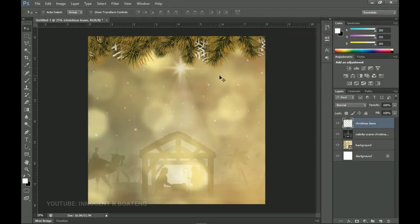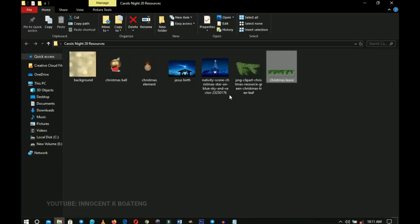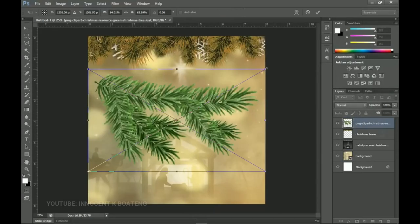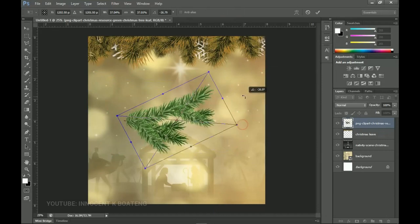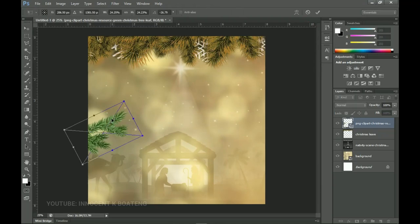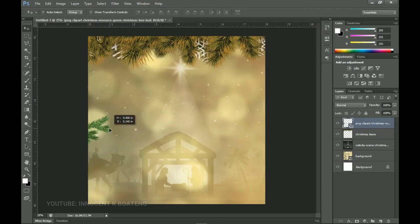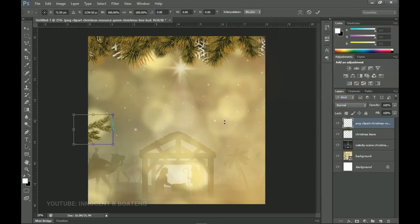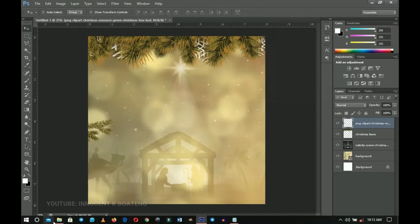The next thing we bring in is another Christmas tree element. We bring it inside Photoshop, transform and rotate it, then send it to the extreme left and close it up a bit. Once placed, we right-click, rasterize the layer, press Ctrl+U and do the same Hue and Saturation adjustment to match the gold color. Click OK and take your time to reposition it.